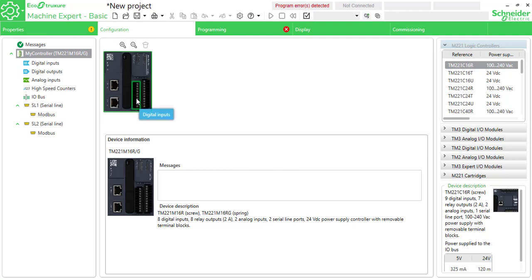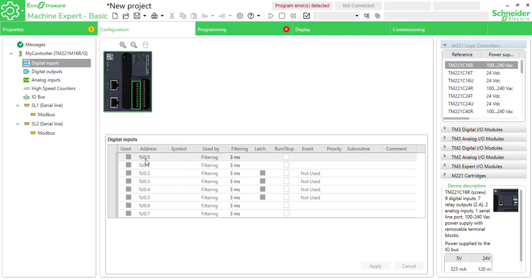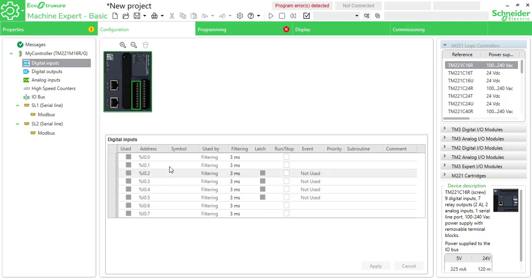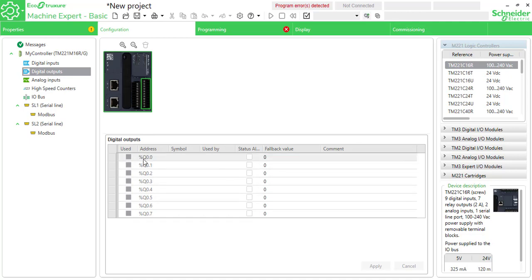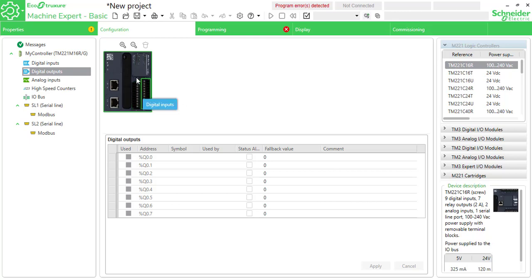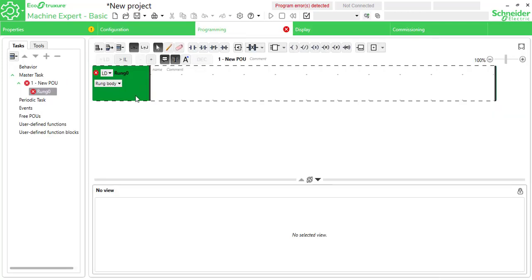Double-tap on digital inputs. You can see the digital inputs are %I column 0 — %I0.0, %I0.1 — this is the type of input addressing. For digital outputs, it will be %Q0.0, %Q0.1, %Q0.2, and so on. This is the input and output addressing configuration.